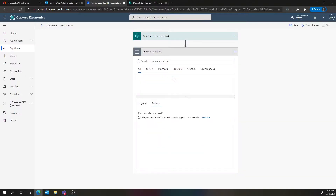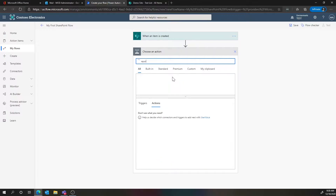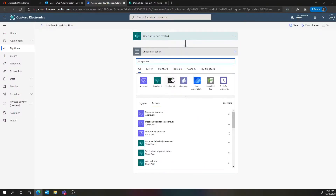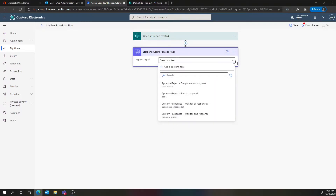The next step I want to do is use the built-in approval process for Power Automate. We'll search for approval and do a 'start and wait for an approval.' You've got a bunch of different options here. In this case, we're going to say that the first person to respond will move the workflow to the next step. You can put a number of people in here, and we can give it a title.